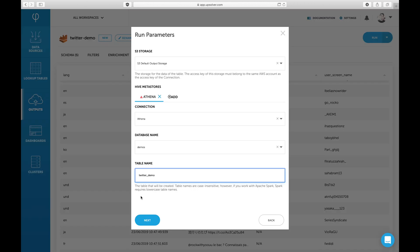Next, we'll choose a location on S3 where the data will be stored and fill out the Athena table details.